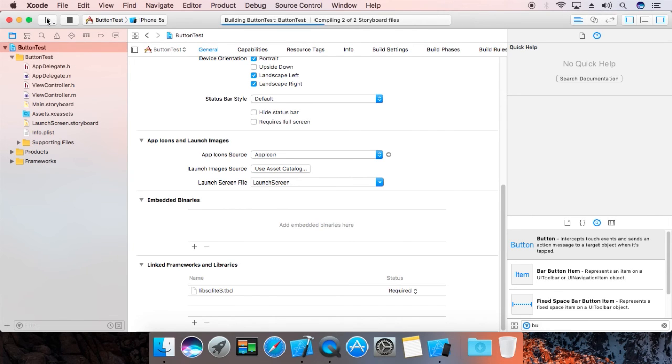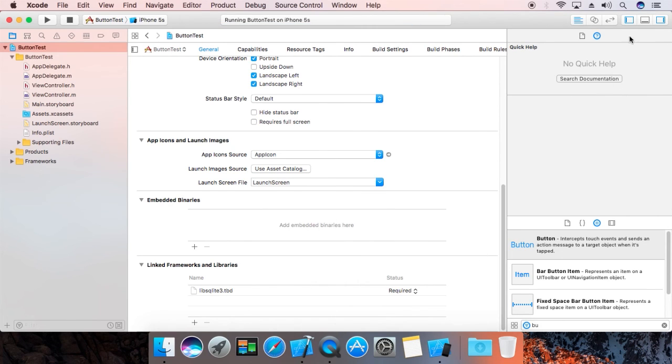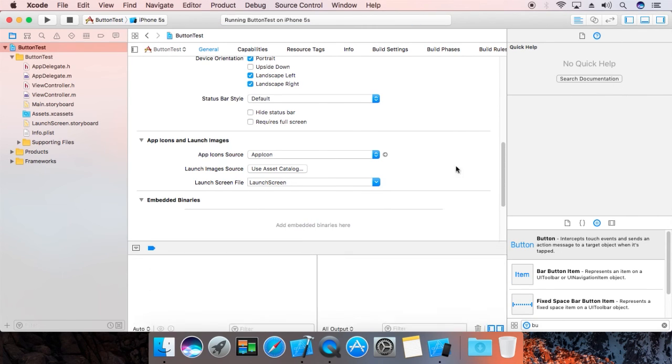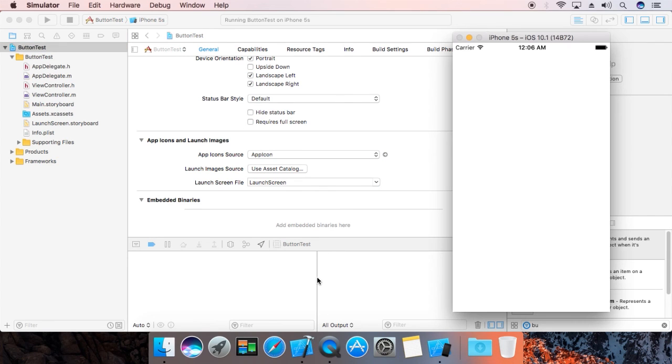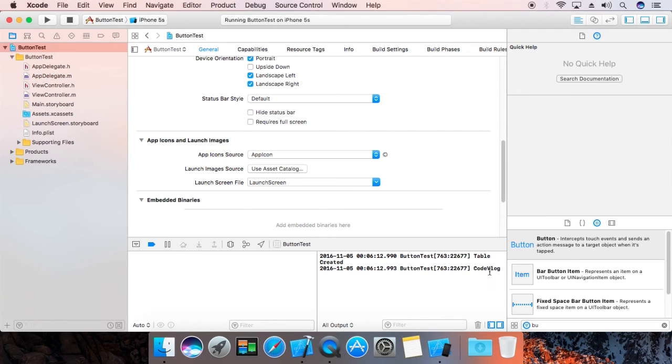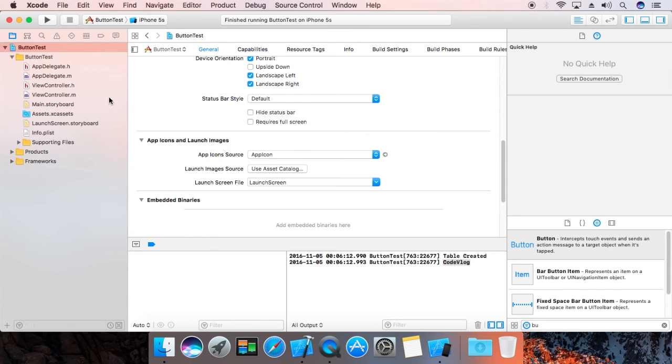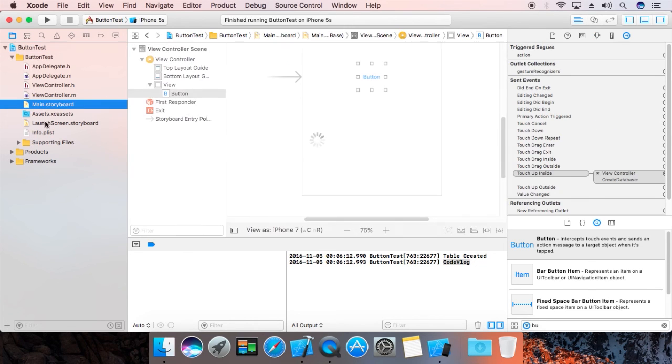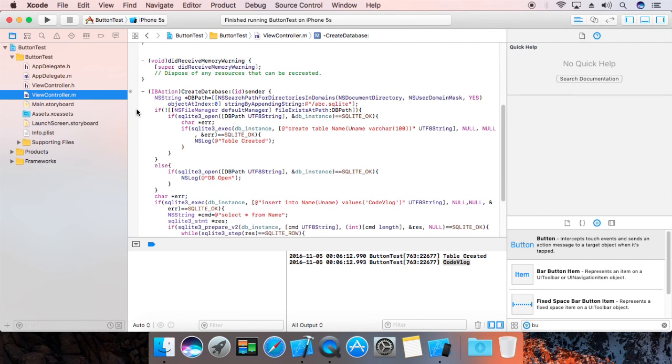It built properly. Now we need to see the bottom output. It printed the name 'code block', table created 'code block'.